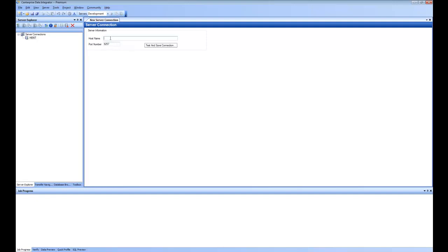I click on Add Server Connection and I can specify my host name. For example, if I have a machine where my server is running named Server1, I put the server name and specify the port number, then save the connection. Once the server is connected, I have options to remove the connection, stop the server if it is running, or start the server if it is stopped.